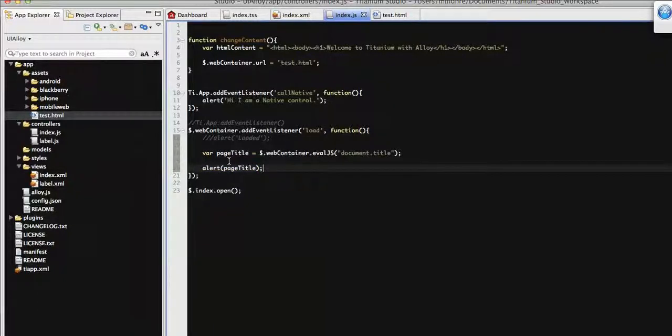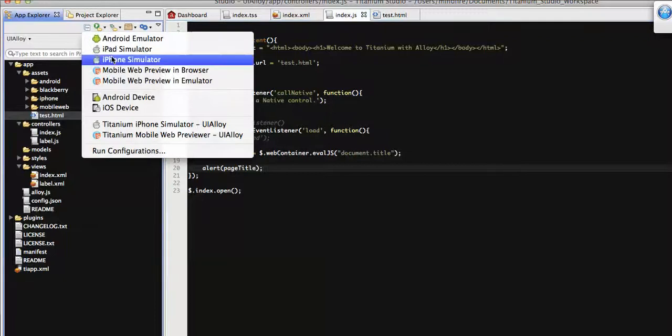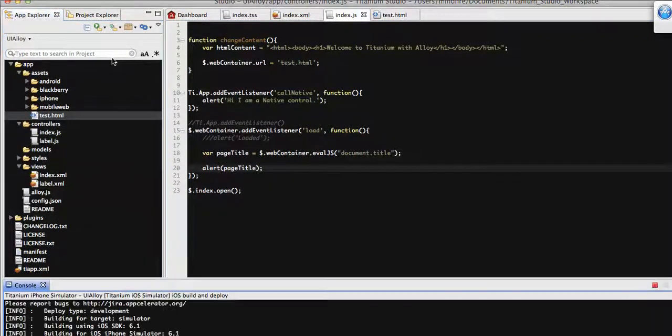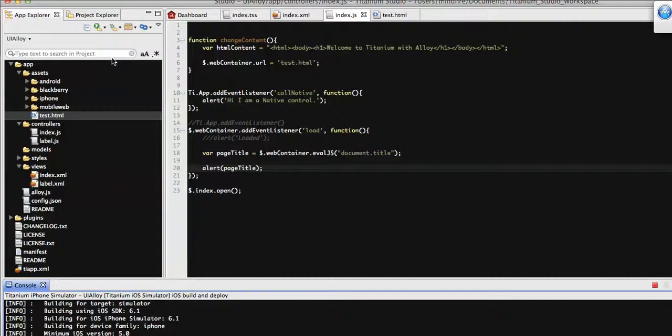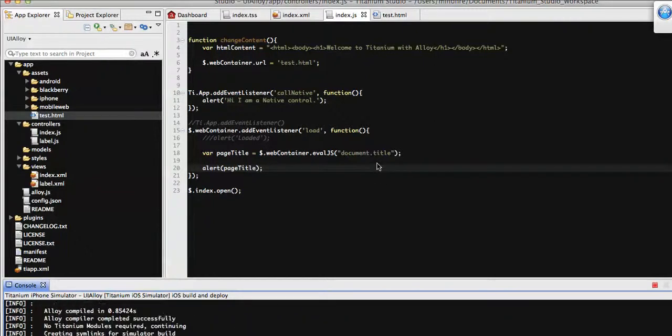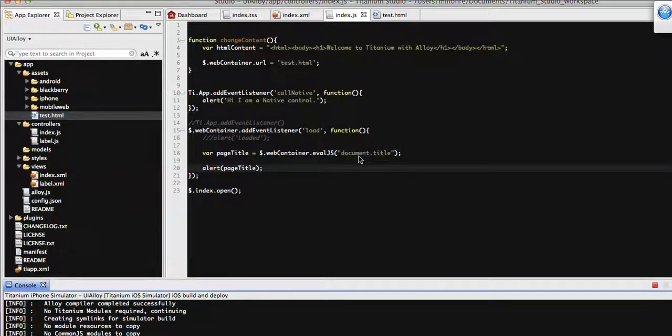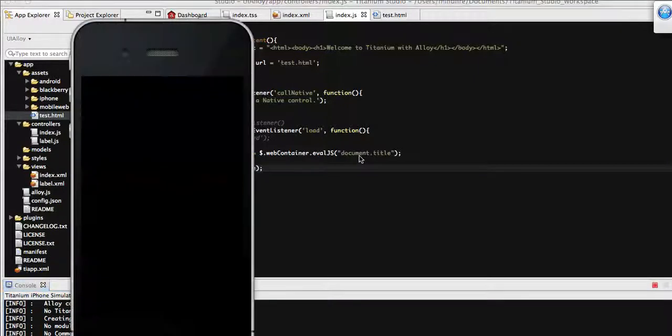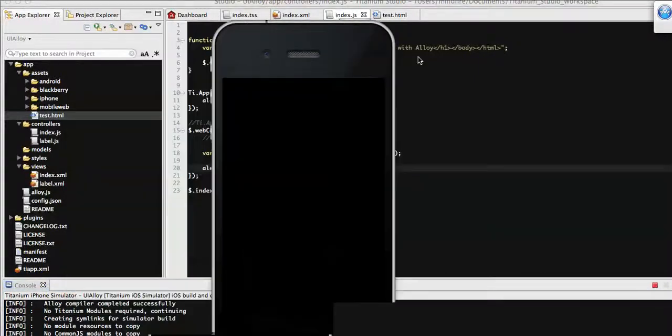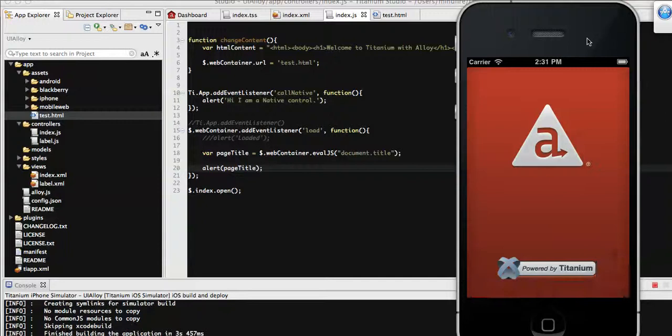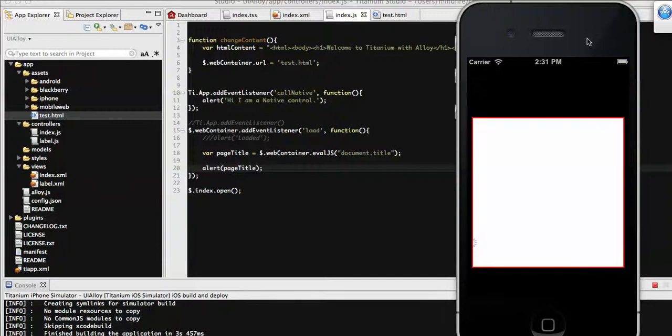Now let's show it in an alert message. I'm just directly assigning it to the alert message. Now going to run the app on the simulator. By this way you can also get some other properties of that HTML content. Here I'm getting the title, but according to your requirement you can search to get other properties of that website.